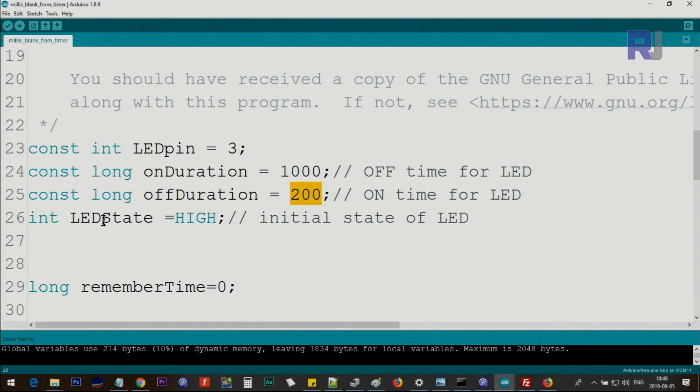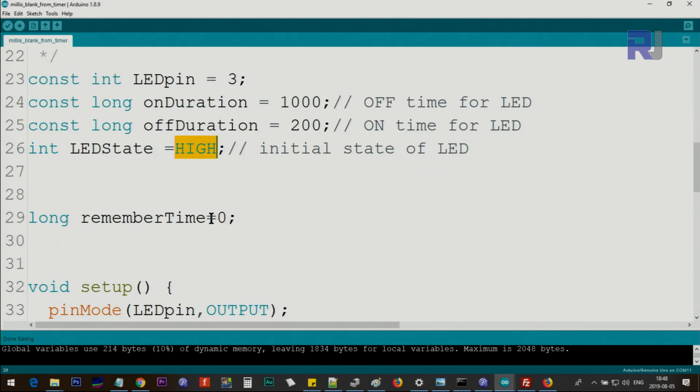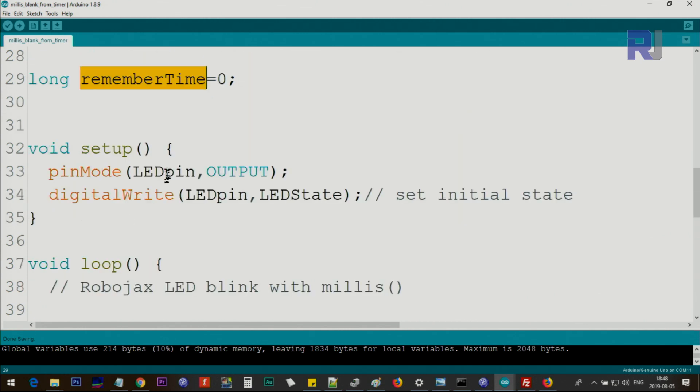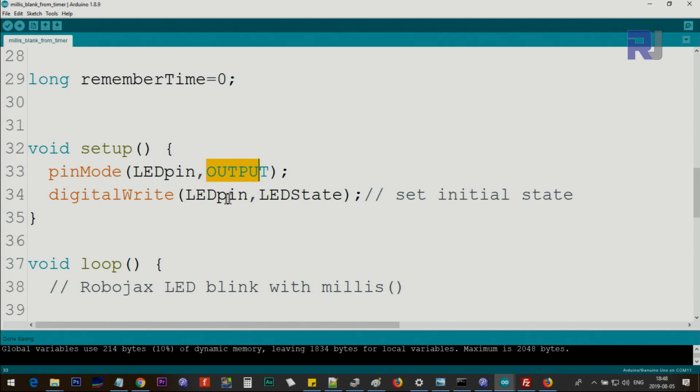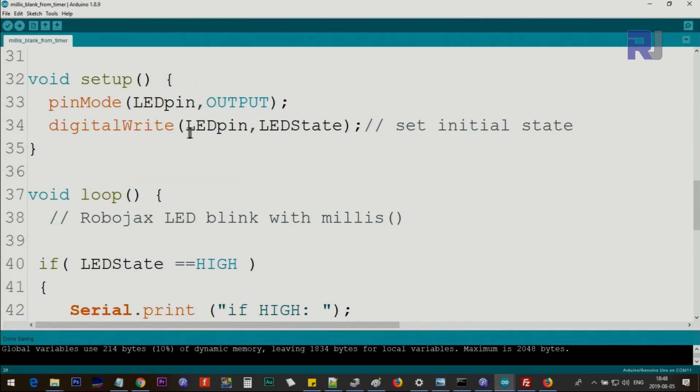And then this is the integer variable type integer with HIGH - so this is the initial state of LED. You can change it if you want, you can change it to LOW. And then we have this long type variable called rememberTime - this is the time that is used internally, do not change this. Inside the setup we initialize using pinMode LED, this is as if I type 3 as an output, and then immediately we set the LED pin as LED state, either HIGH or LOW. Whatever you set, the LED will be in that state.